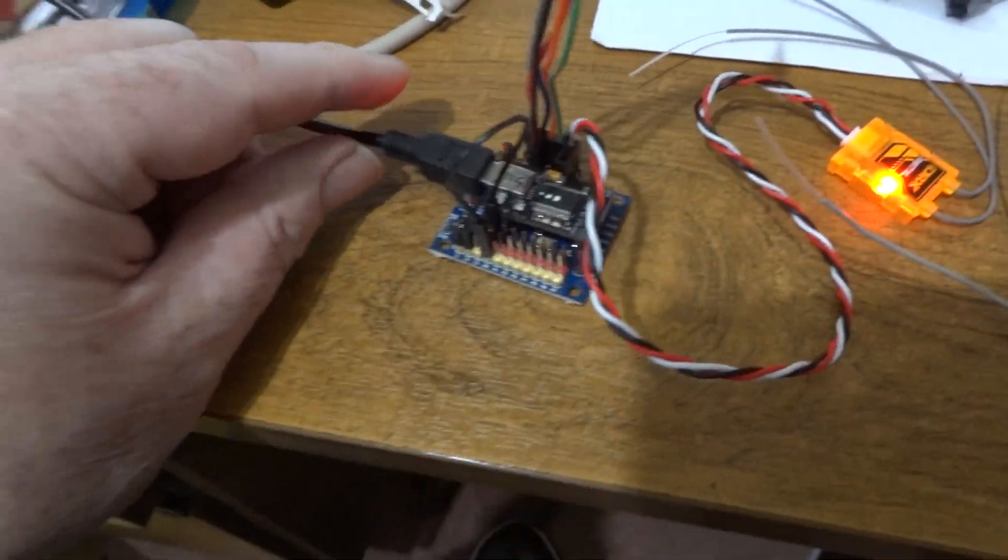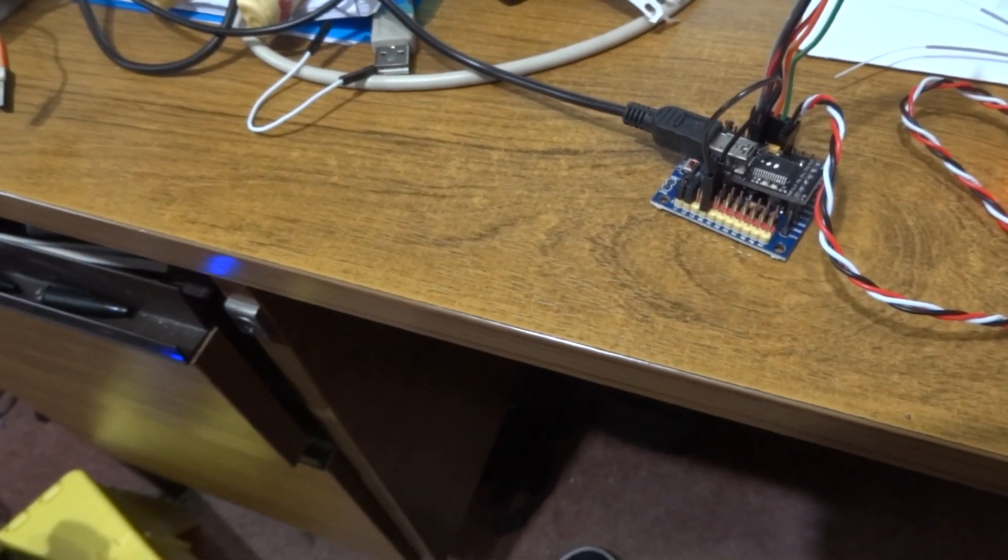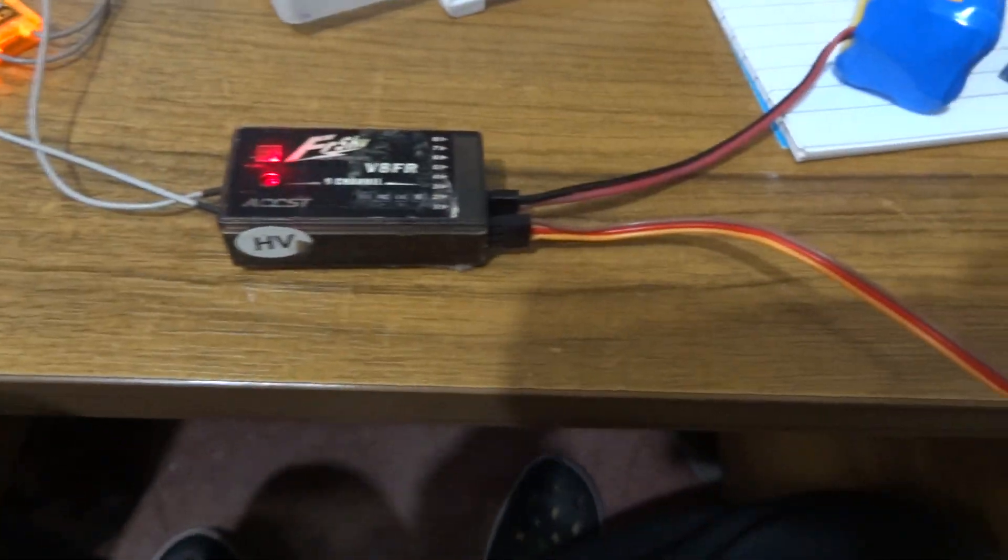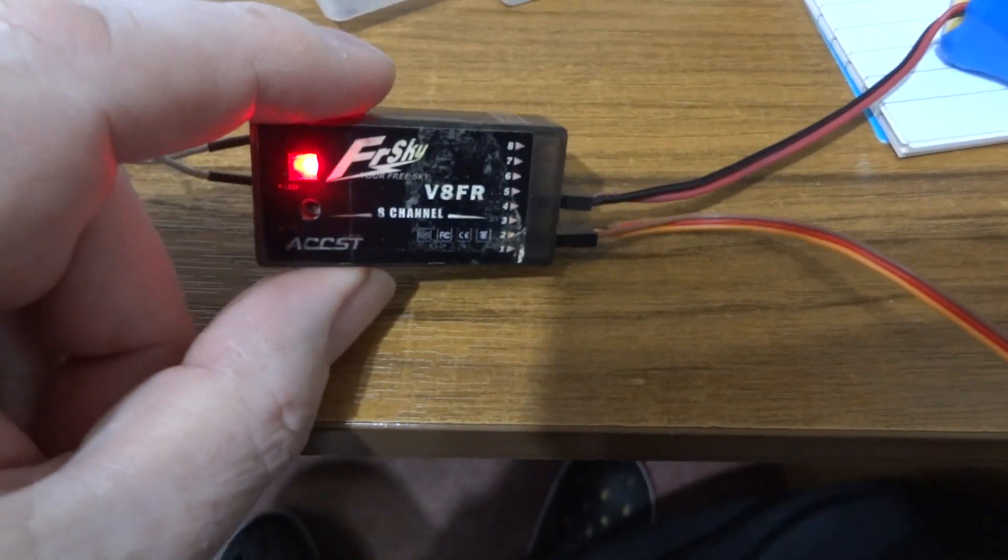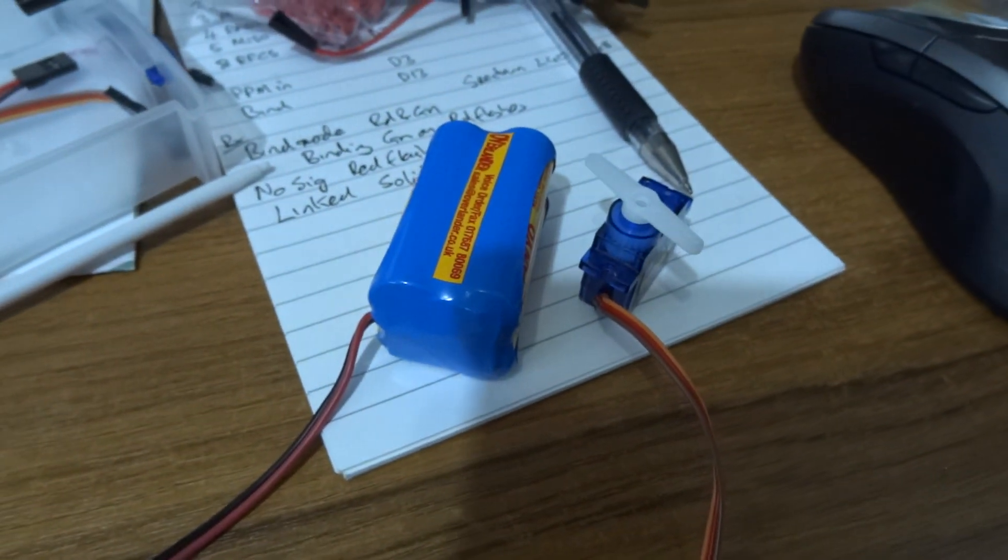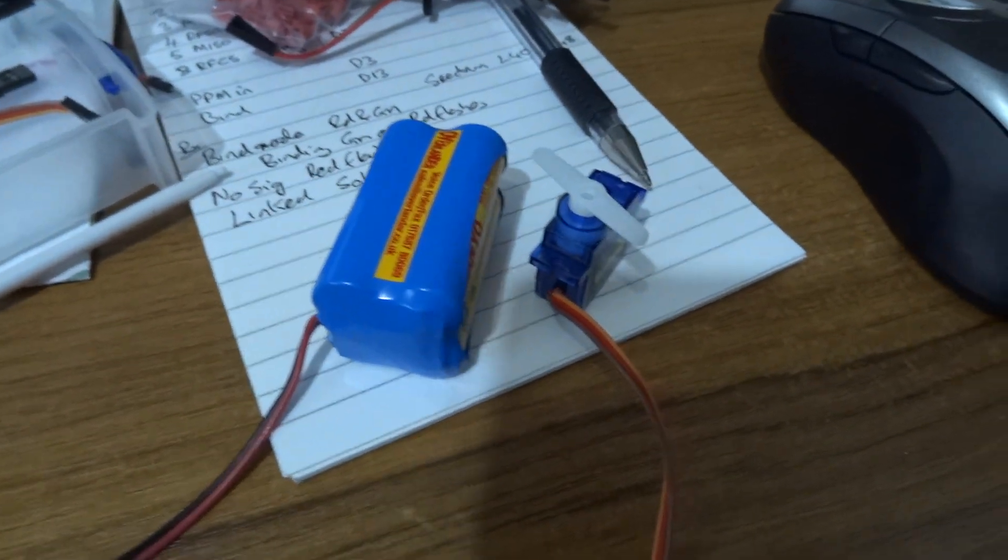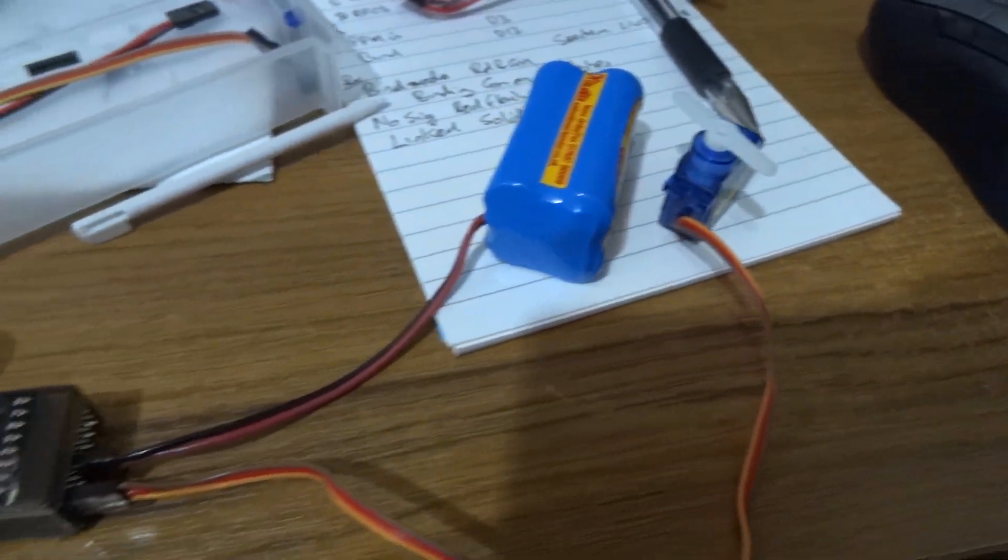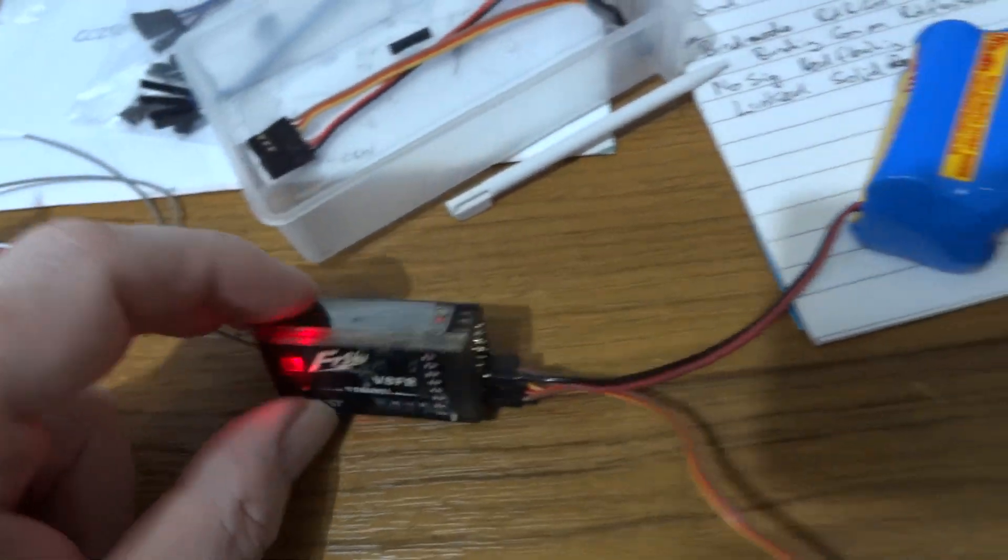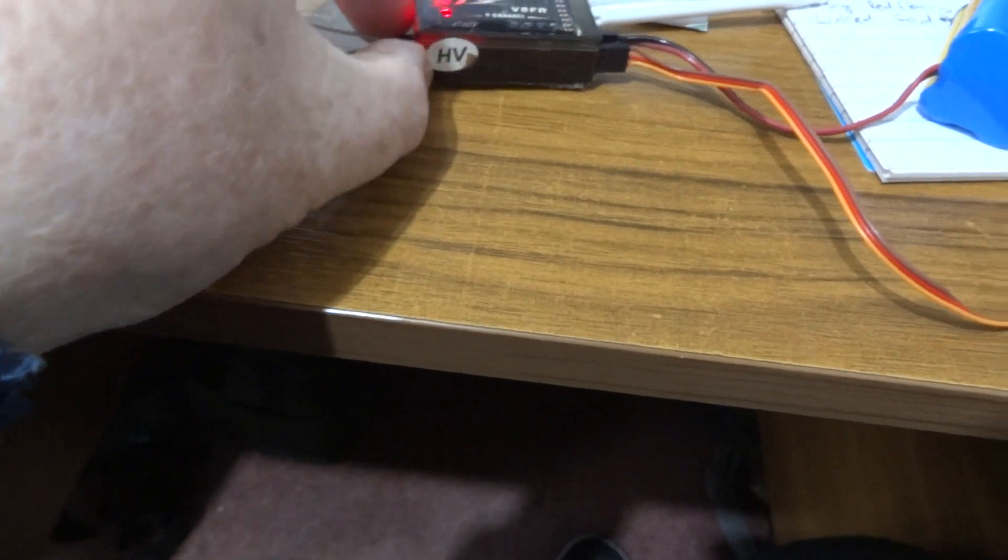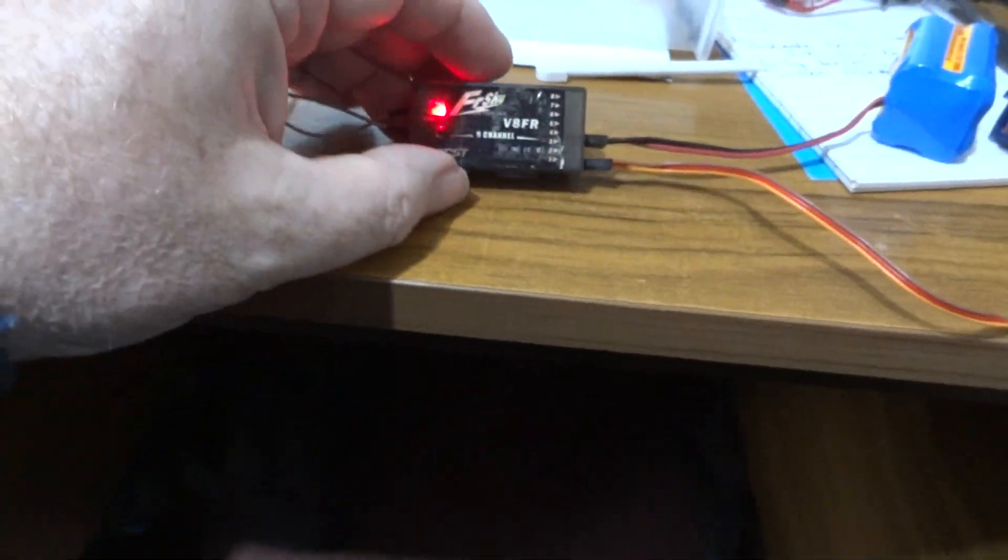Here we've got a FreeSky V receiver and a battery and a servo. You can see the way the FreeSky receivers work, these old ones, a solid red light means it's receiving a signal.